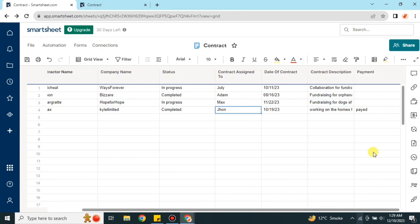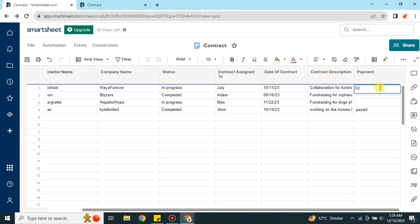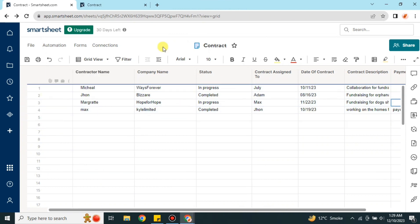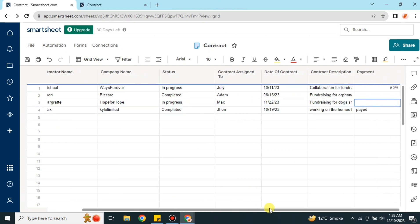Once you're done, go to the Contract Management section where you will get all the reports of your contracts — how many contracts are ongoing, their details, who has paid, what amount is left, what is in progress, what is done, what is delayed, and which contract is assigned to which team member. That's how you can manage all your contracts in one single sheet.